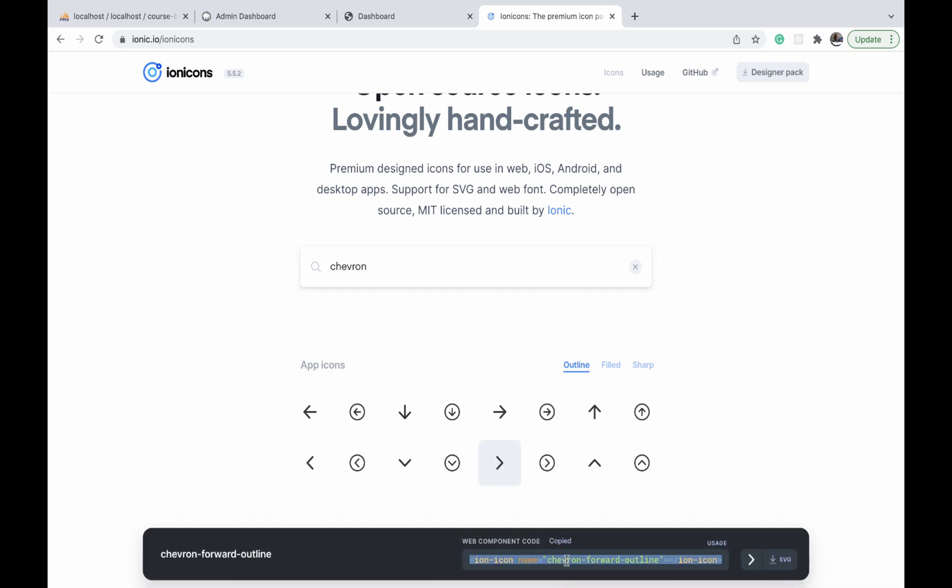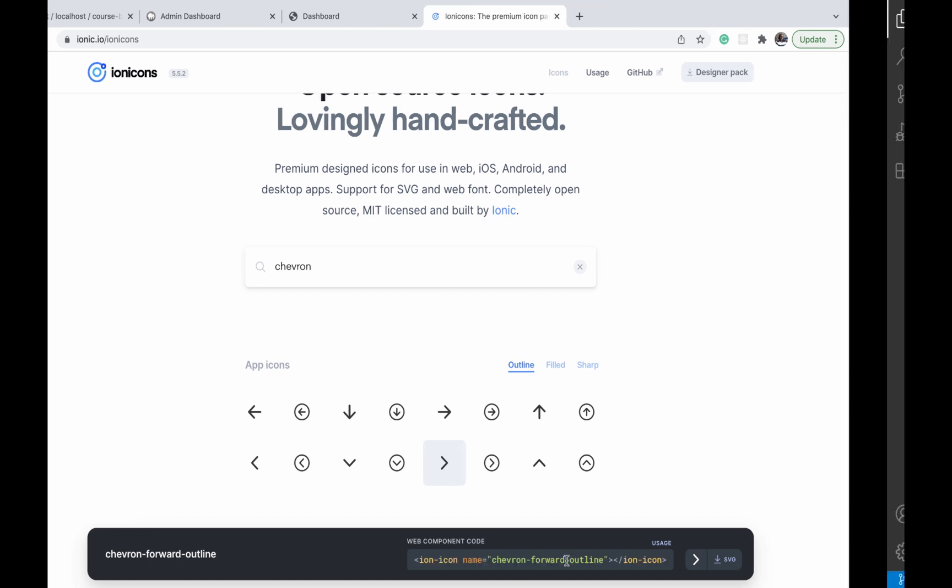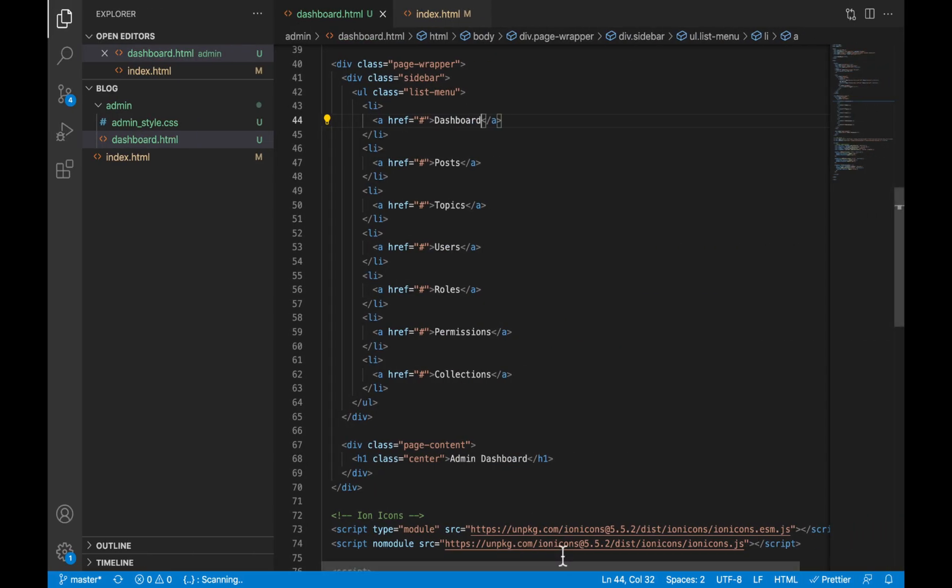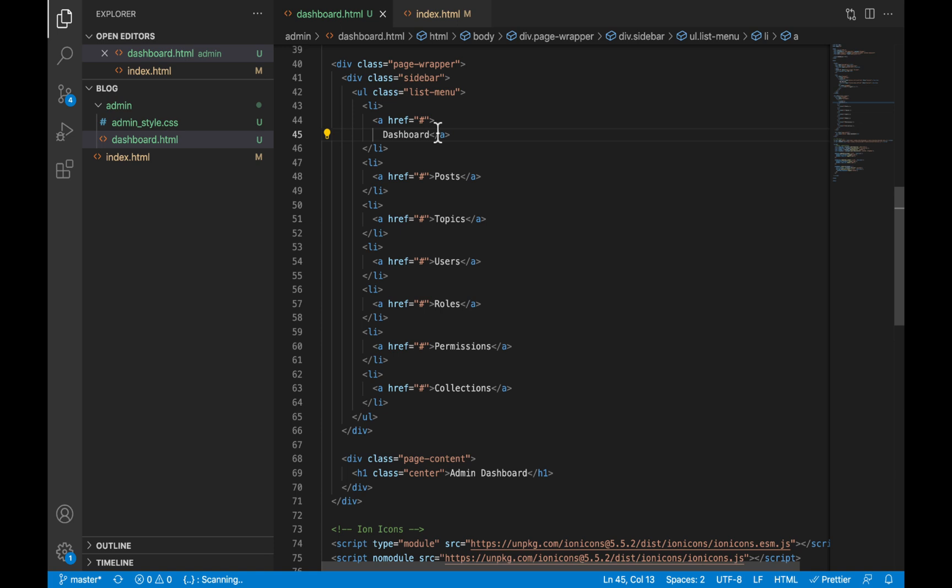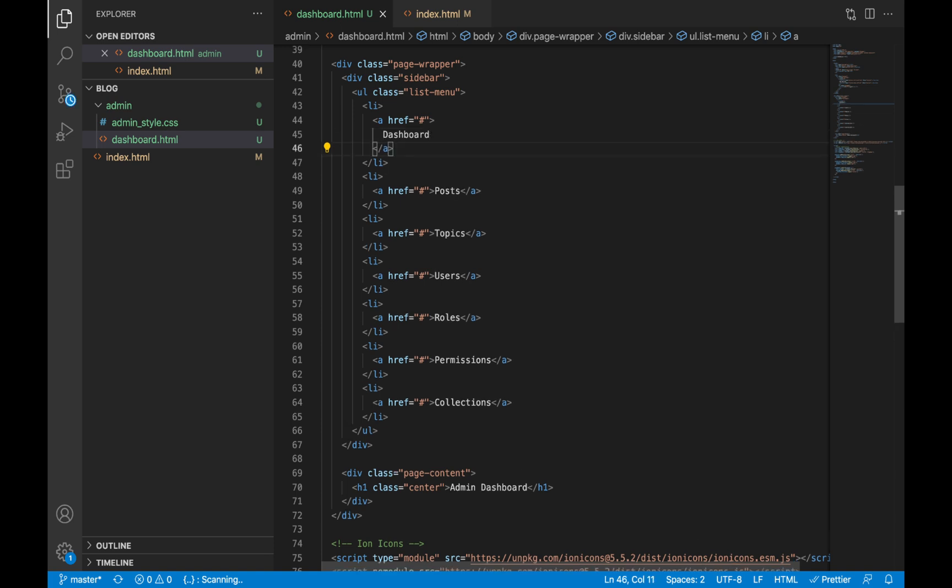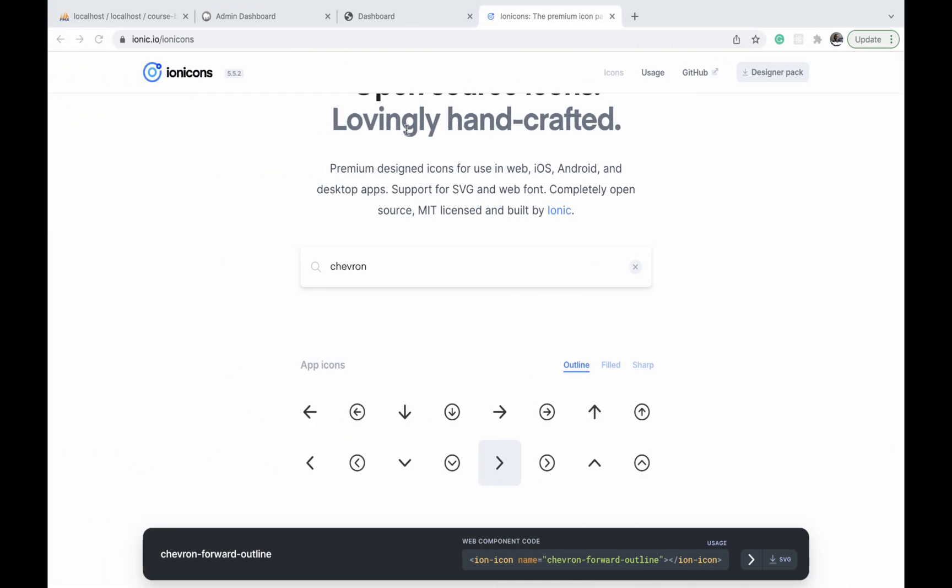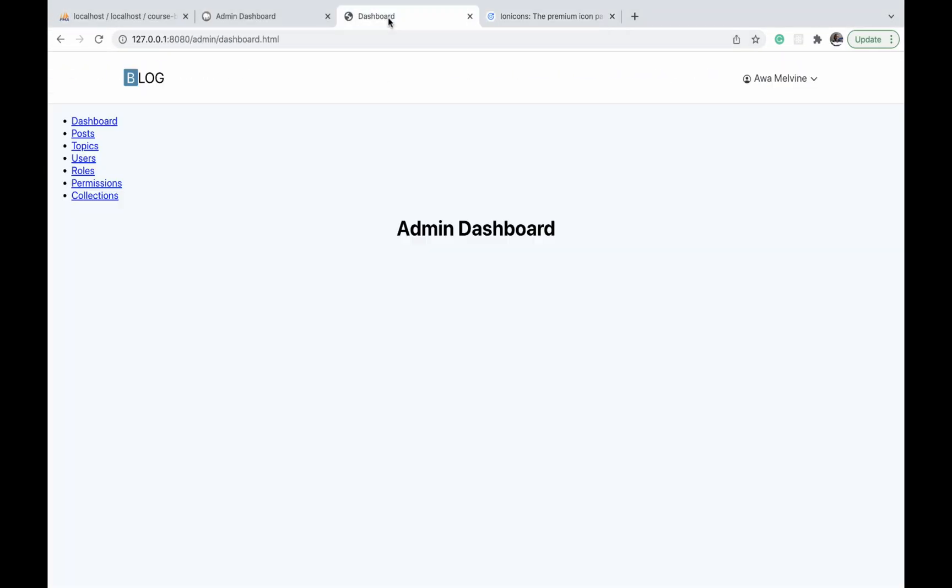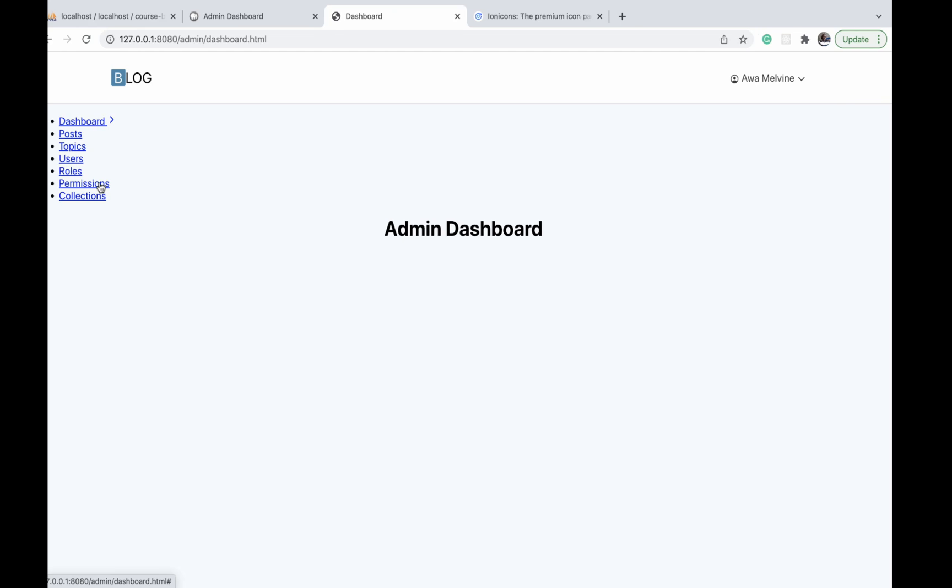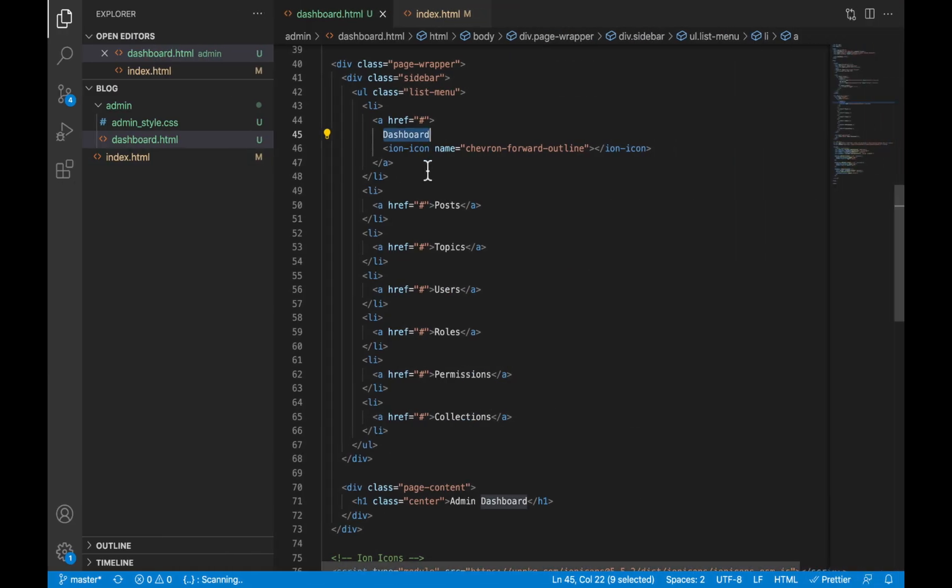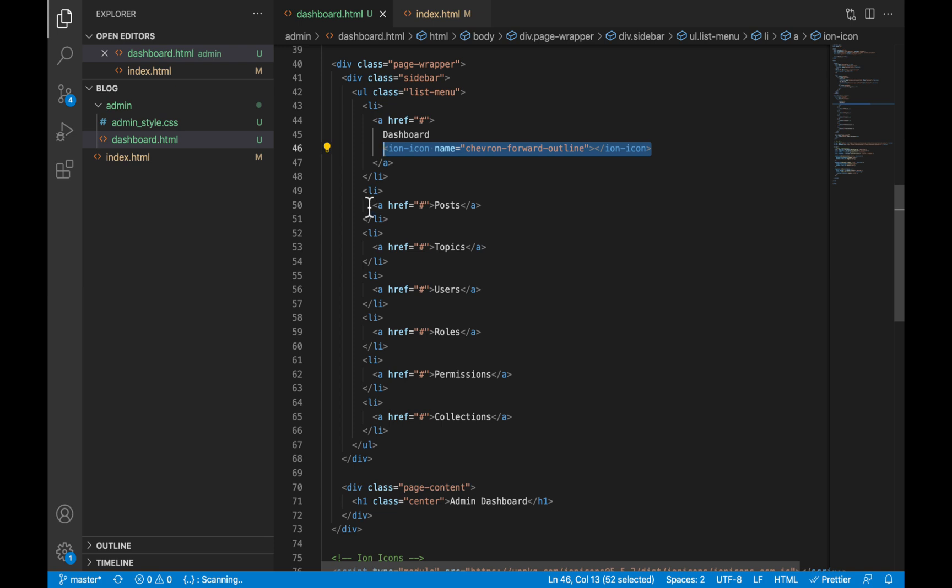Back in our dashboard.html file, I'm going to paste it after the name of the menu item. We go back to our page and refresh, and it is already indicating here. We'll just repeat it to the other items. I'll copy this and use a shortcut, but I recommend you do it manually for each item if you're not very familiar with the shortcuts.